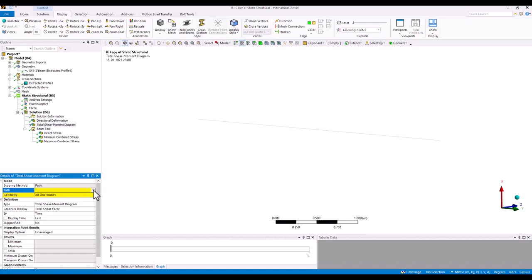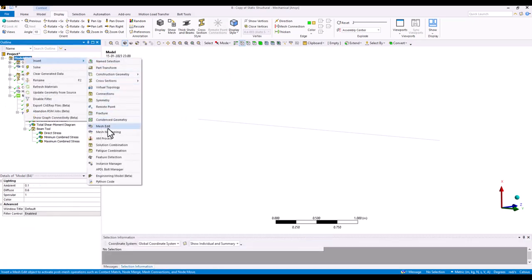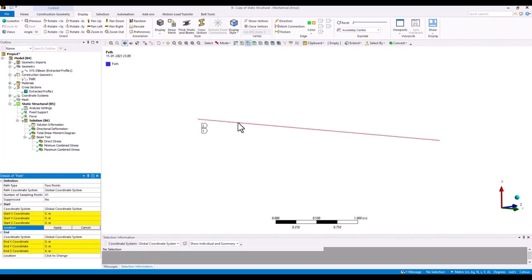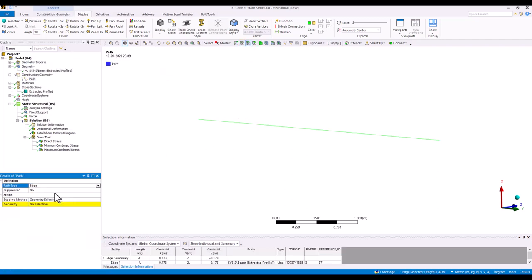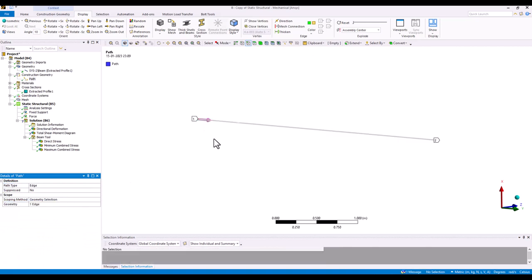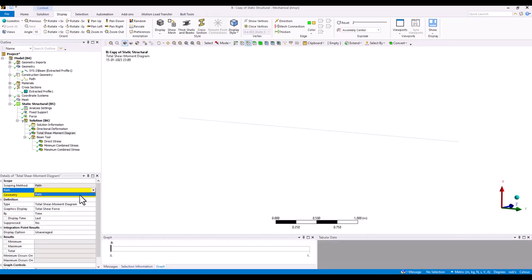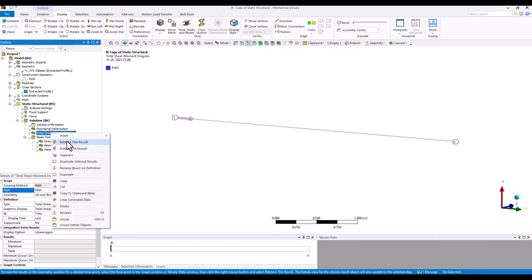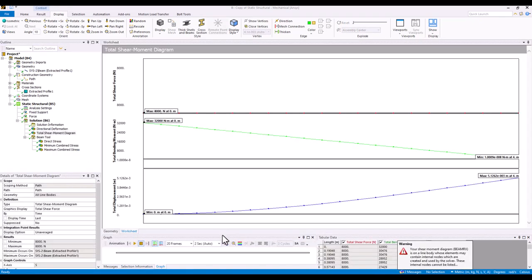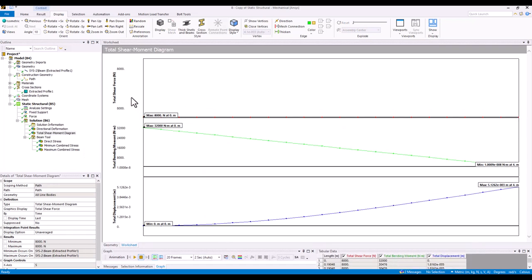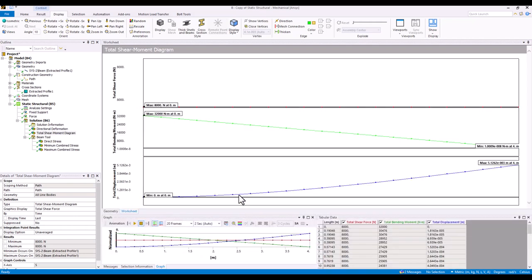To create shear force and bending moment diagrams, you need to define a path first. Right-click, insert, cross-section, and choose a path — I'll use one edge instead of two points. Once you create it, it gives you total shear force, total bending moment, and total displacement, and this data is automatically highlighted as a shear moment diagram.